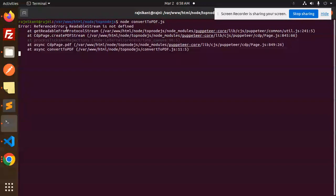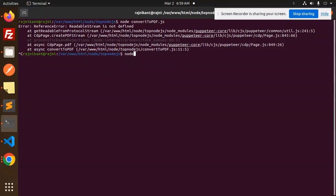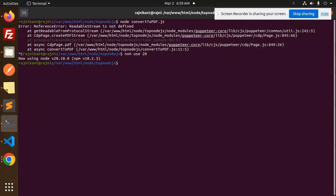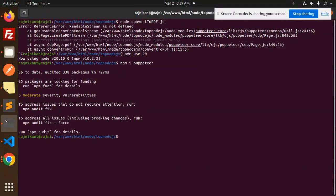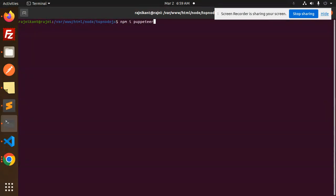Why is it in reference? Readable stream is not defined. Let's make it to the Node version 20. nvm use 20. Okay, let's install npm i puppeteer. Here, okay, now I think it's installed. Let's clear this.